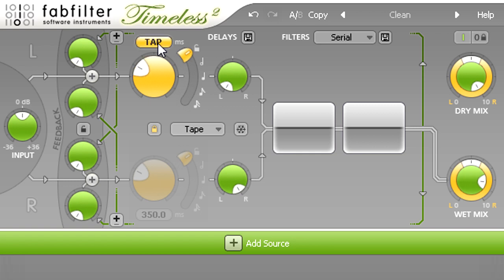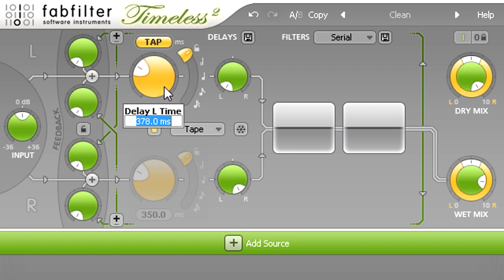Or you could use a calculator to work out the required subdivision, then double click the knob to enter the value directly.